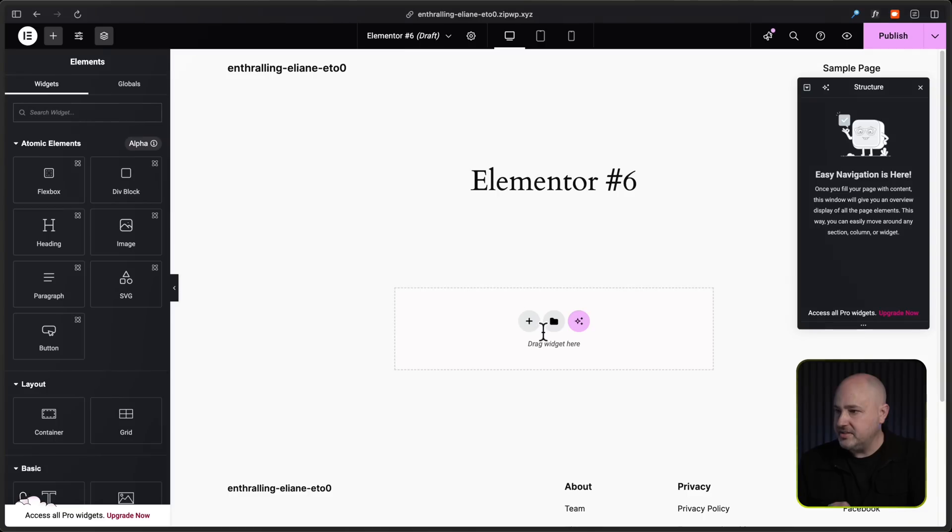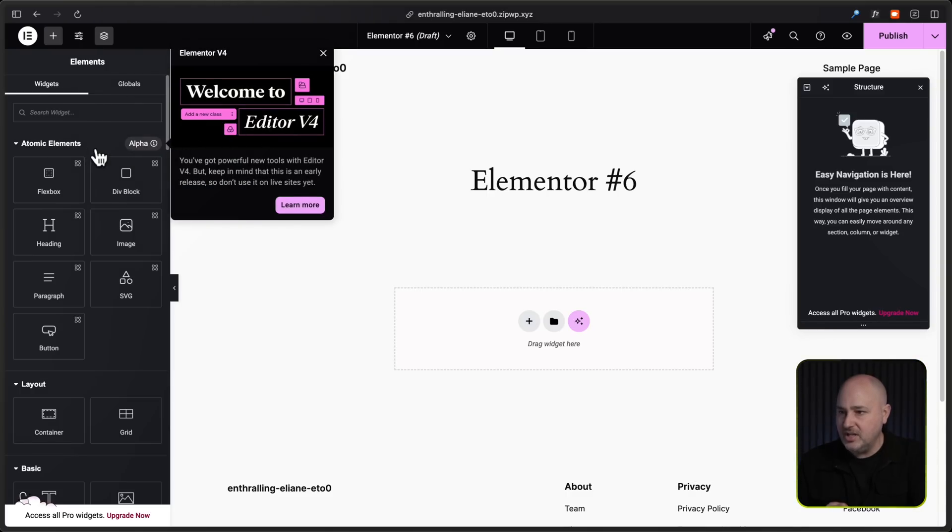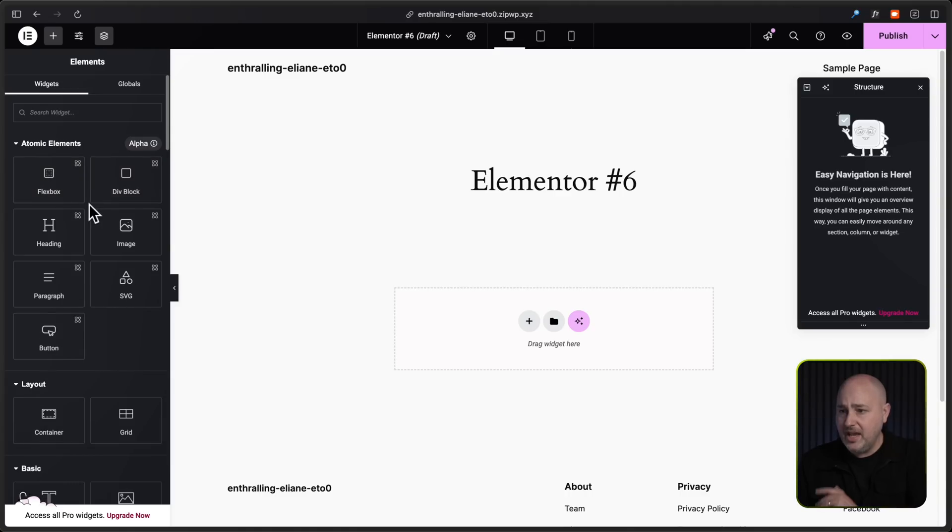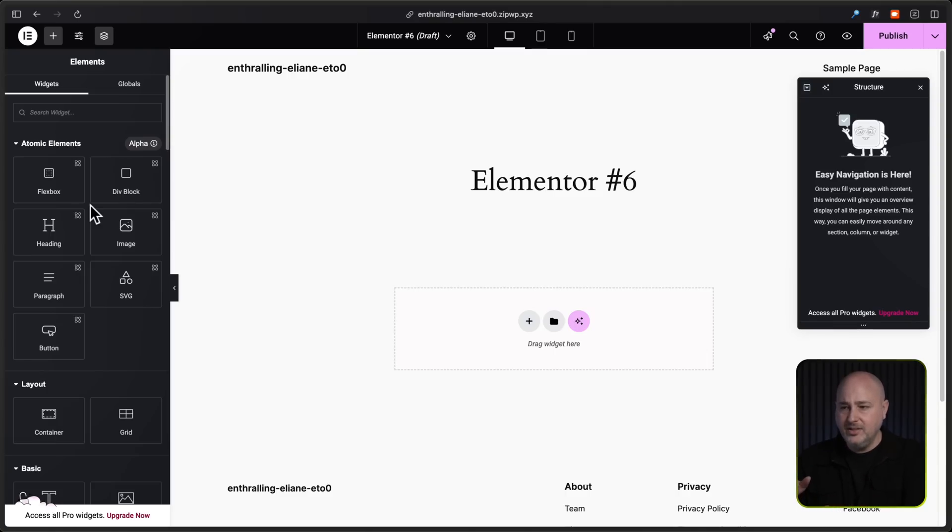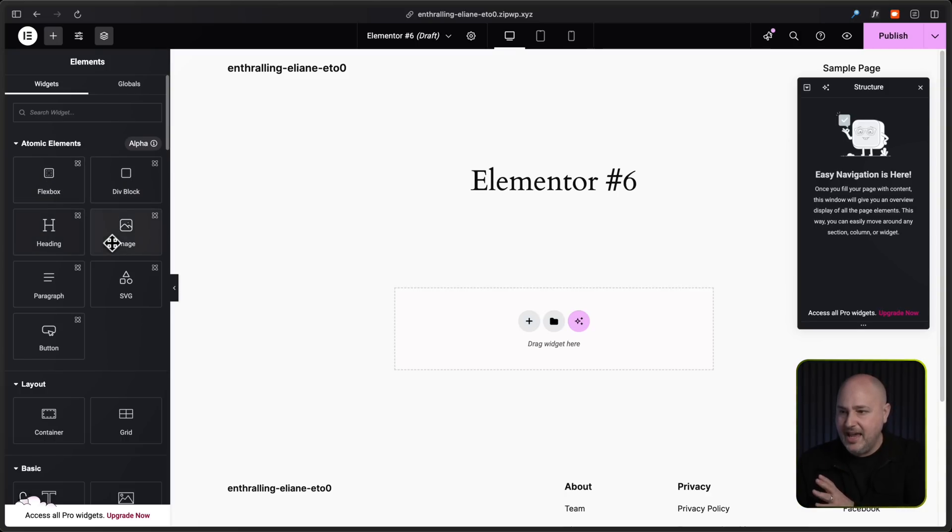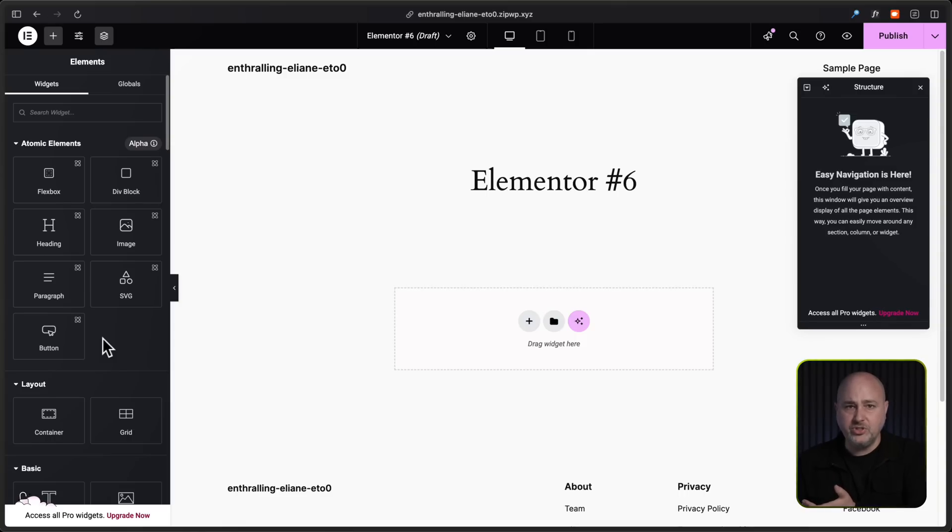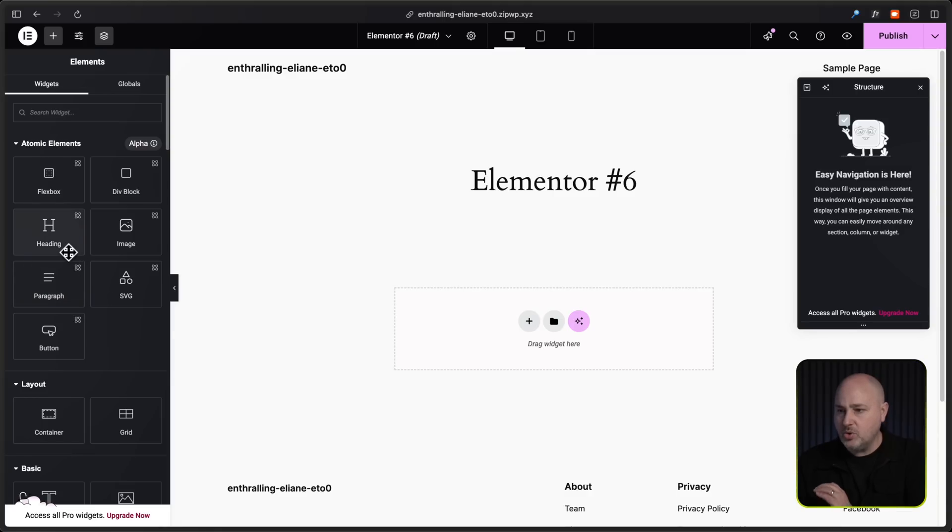Okay, so here we are. I'm going to skip this. And right here you see it says atomic elements, and then it has the alpha badge, and you can click on that to understand what that means. And here we have them. Now these are not new, they're different. They're the same. How do you even explain that? So basically we have a container, a div block, a heading, image, paragraph, SVG, and button. So these are pretty much the core main building blocks of building your website.